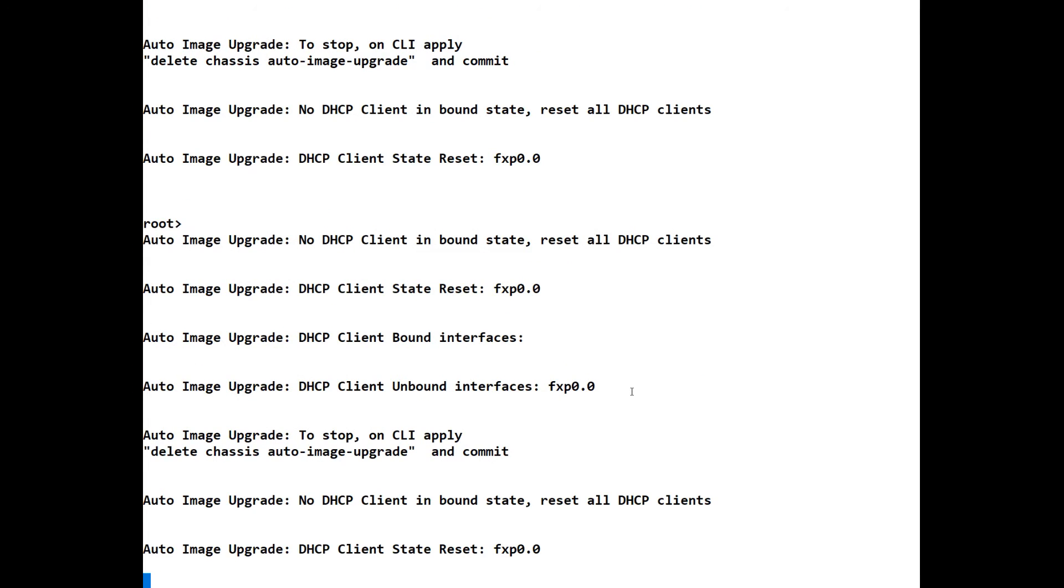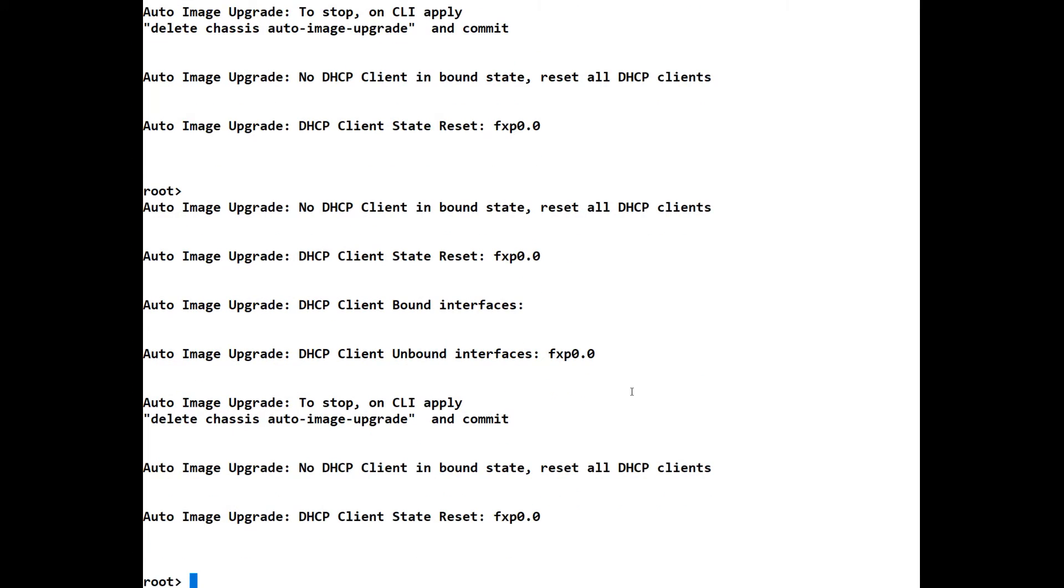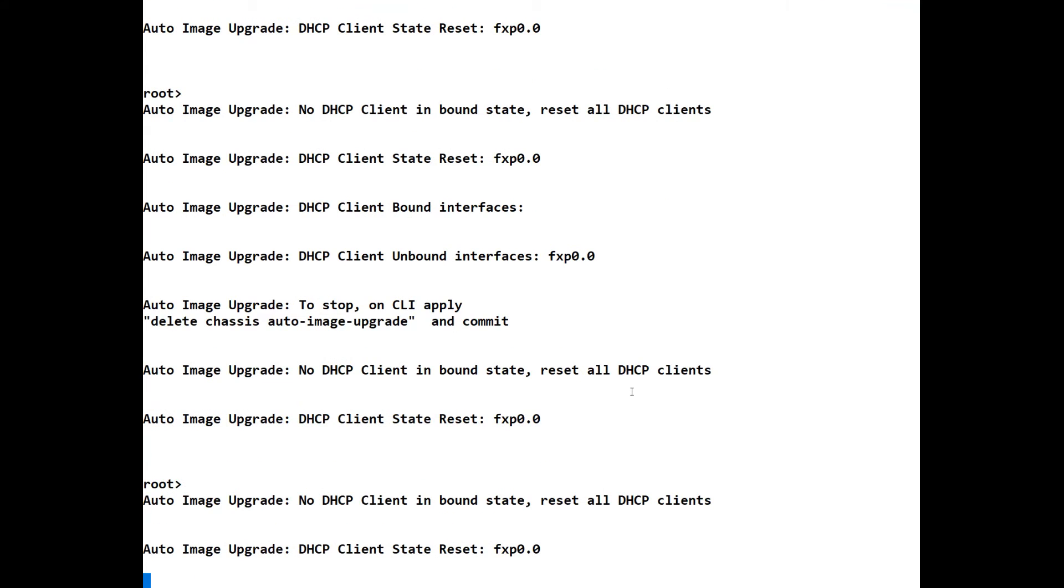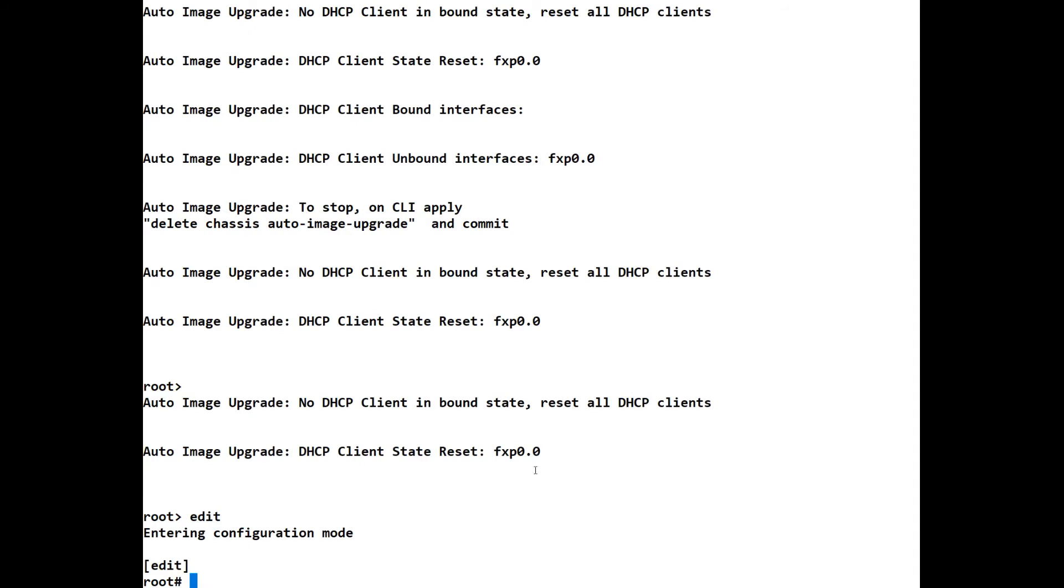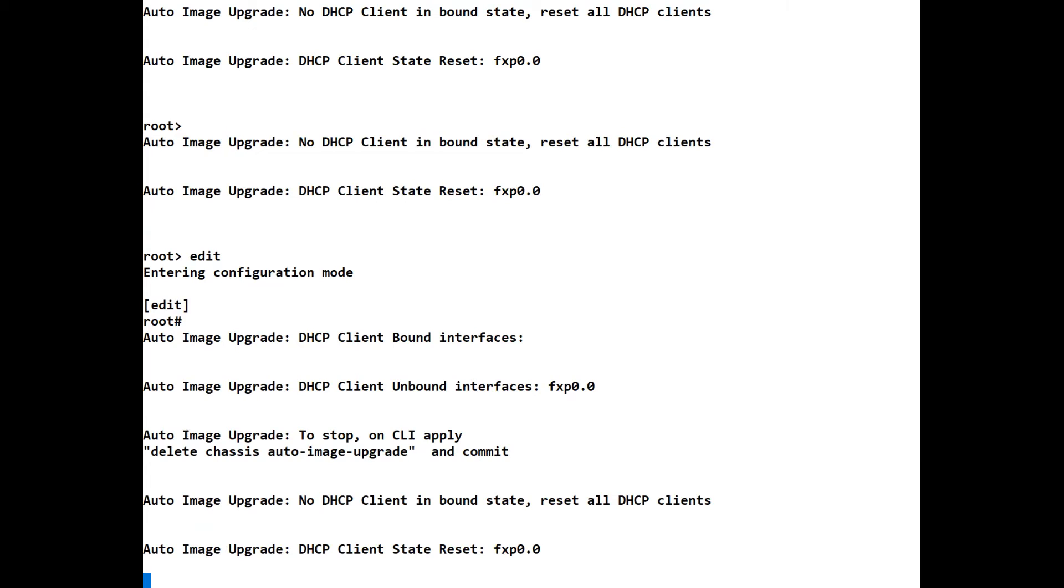So what we need to do is we need to go into configuration mode, which in Cisco as you know is Configure Terminal or Conf T as we utilize. We have two ways that we can go into configuration mode, and I'll explain the differences in a secondary tutorial. We can either use configuration or we can use edit. Edit is the preferred option. So if we go into edit mode, you'll notice that it's now changed to configuration mode by this sign here.